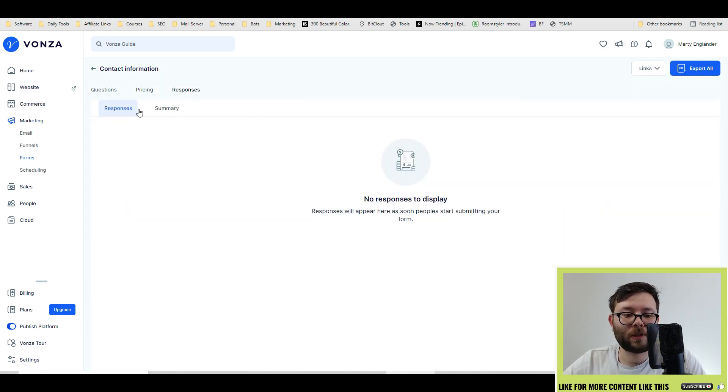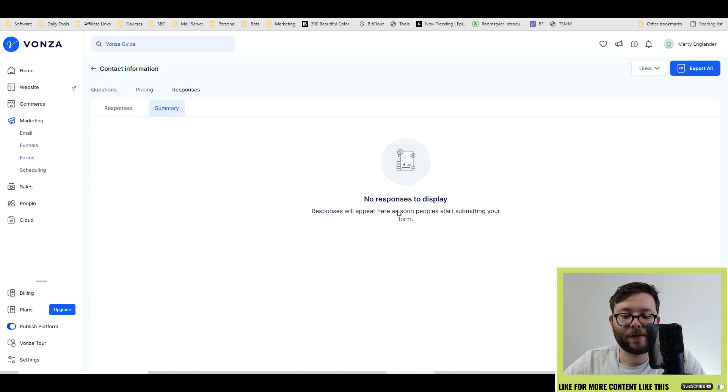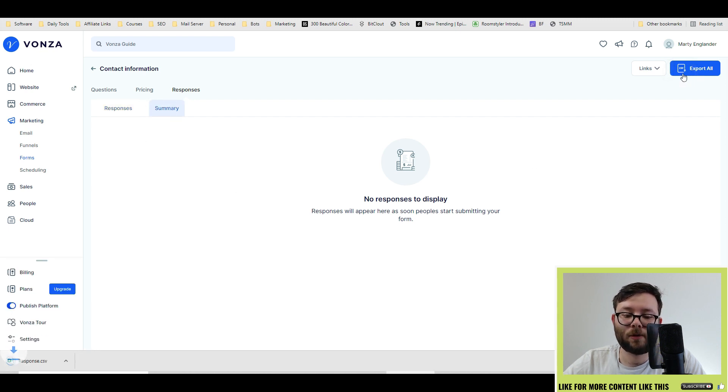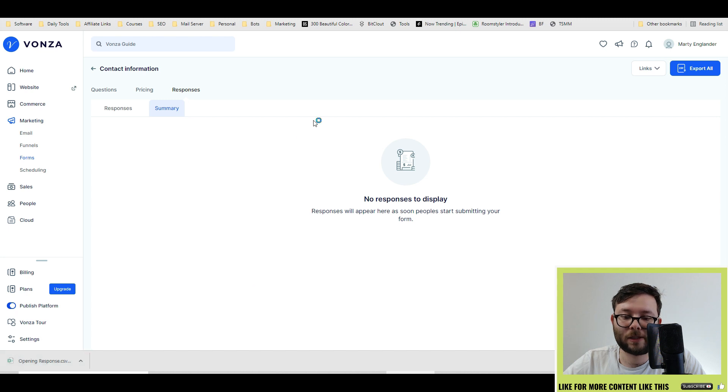This is where all the responses will be collected, and it will even give you a summary in this area. And if you want to export them all you can do, which will export it into a CSV document.